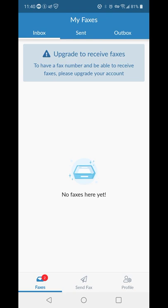So there is a plan in which you can, it says upgrade to receive faxes. You can do that if you so desire. I might actually recommend it if I were to use it more often, because it's such a simple way of doing this anymore.